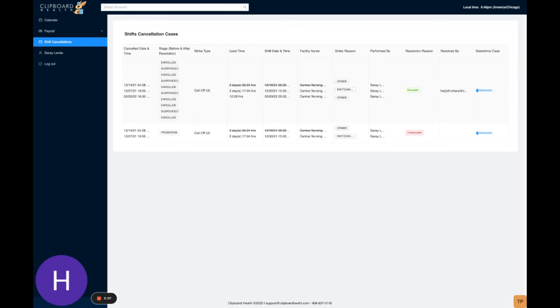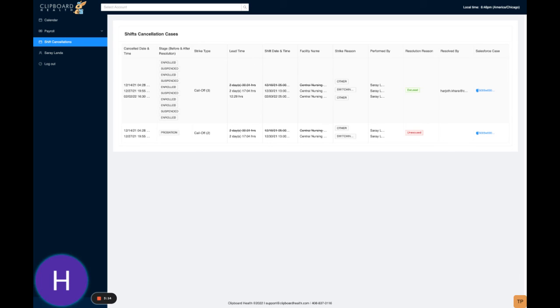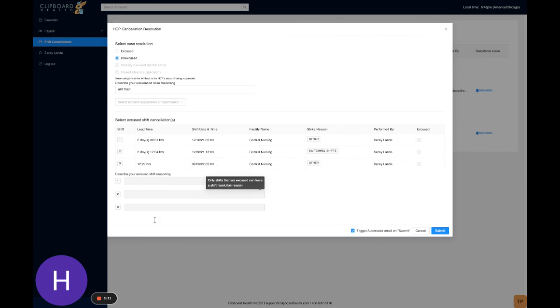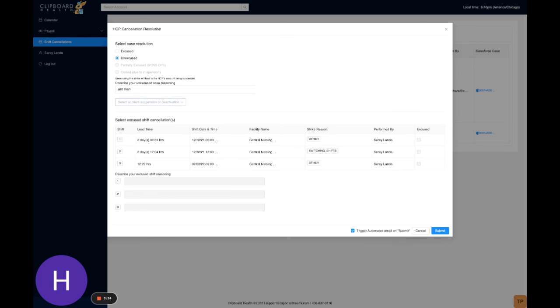Cool, so I just wanted to show that. And then if we obviously come back here and we do unexcused, right, this will take us back to—sorry, this will take us back to suspension.